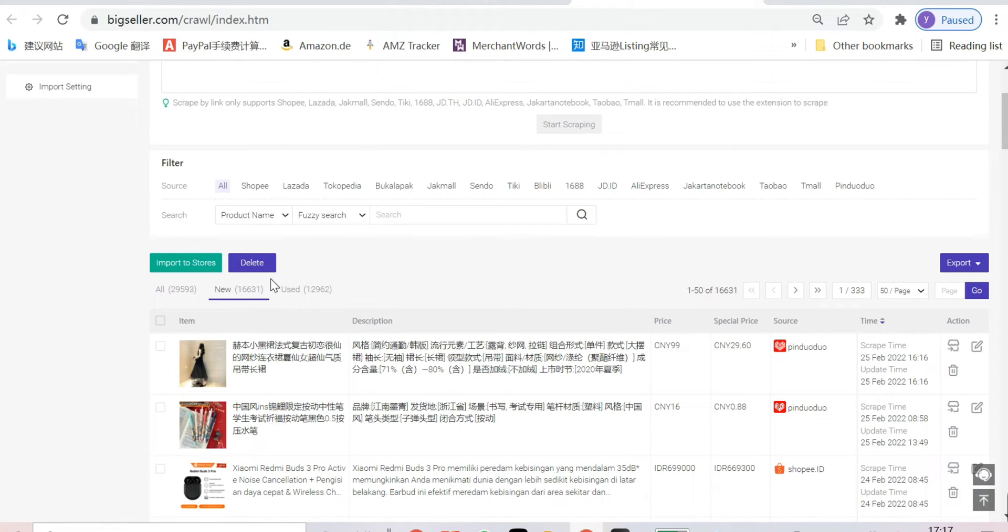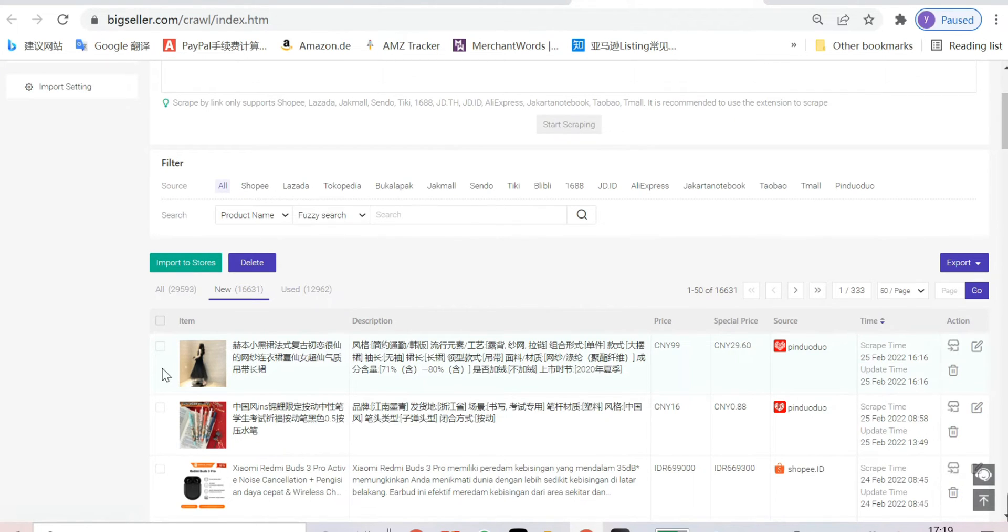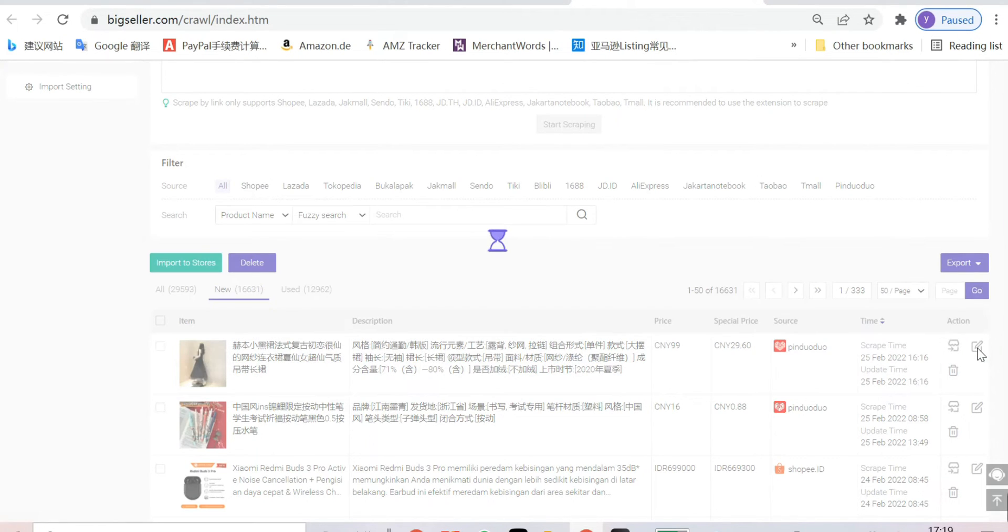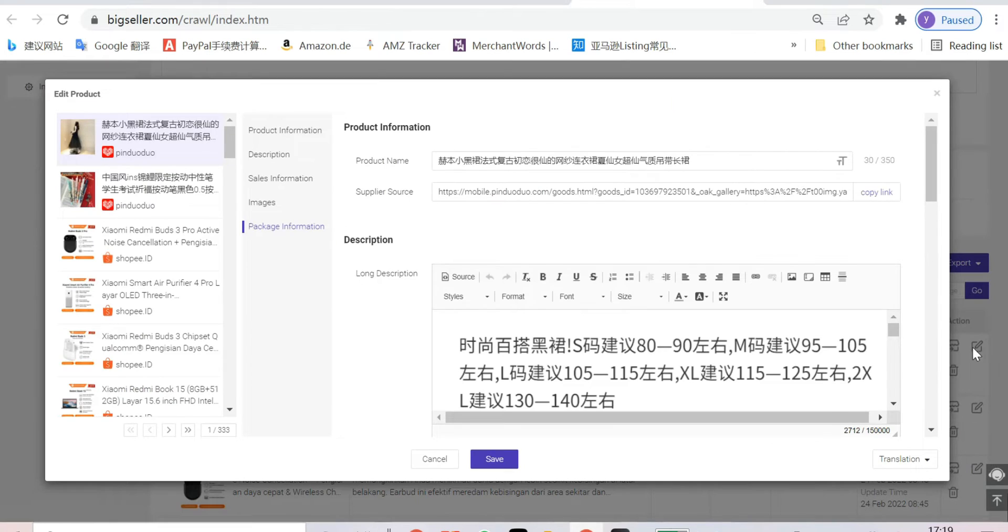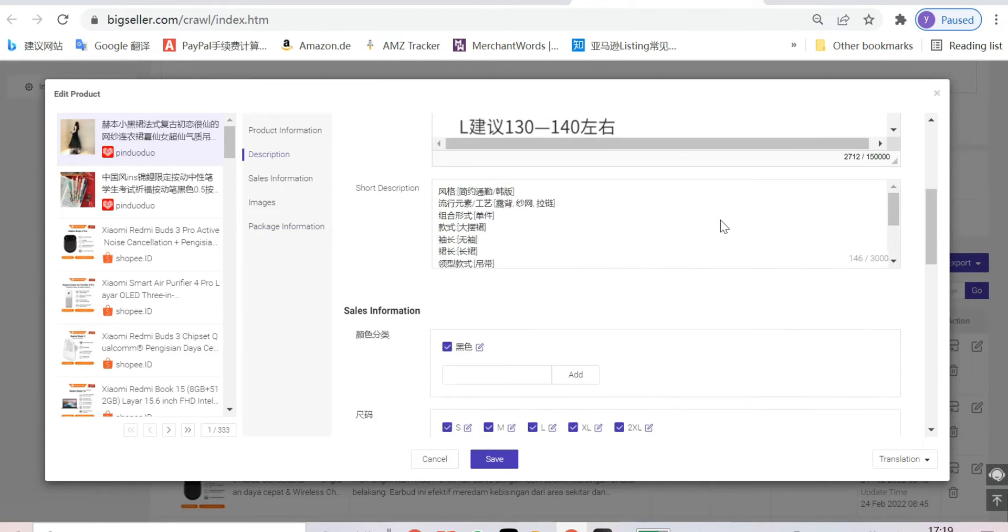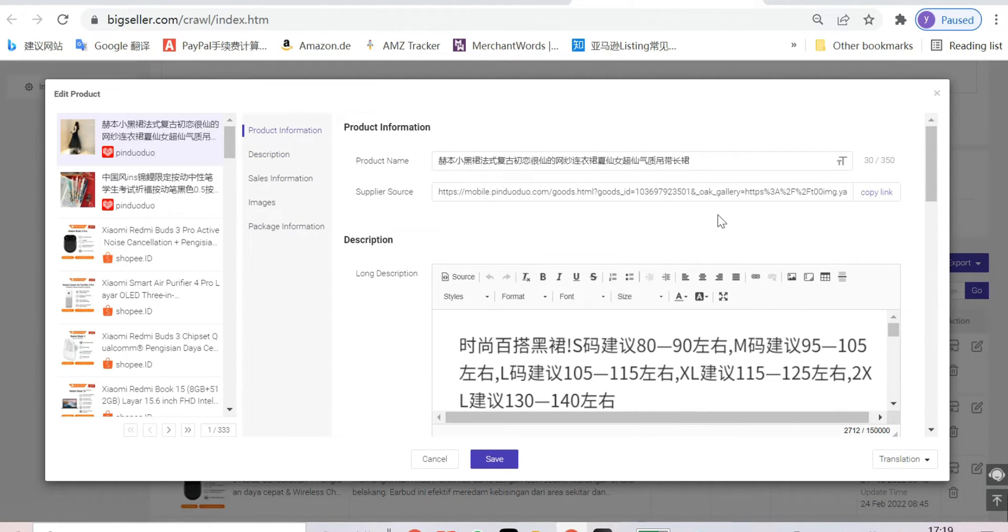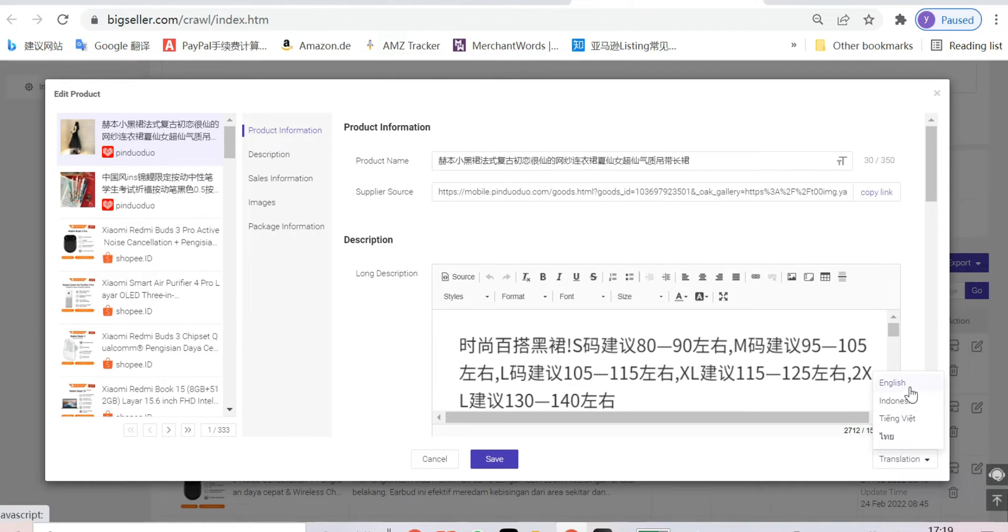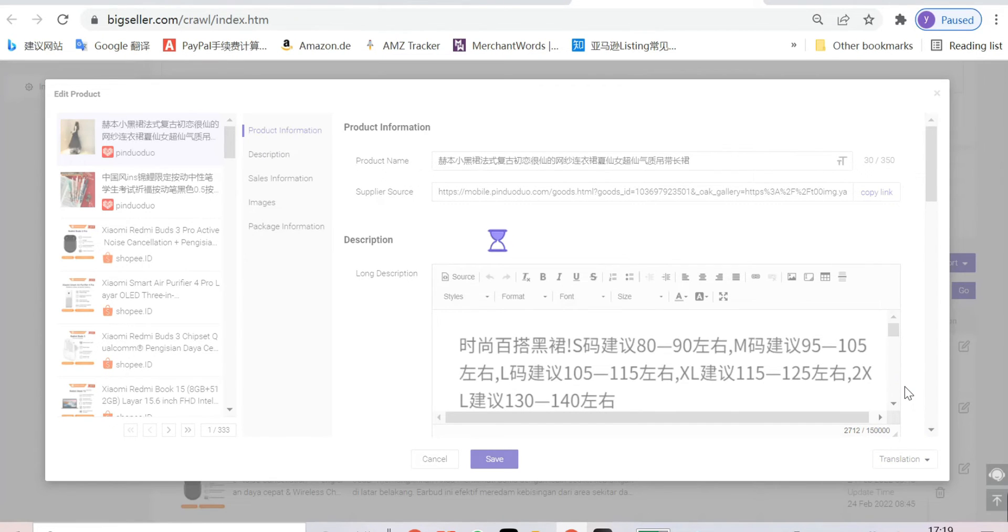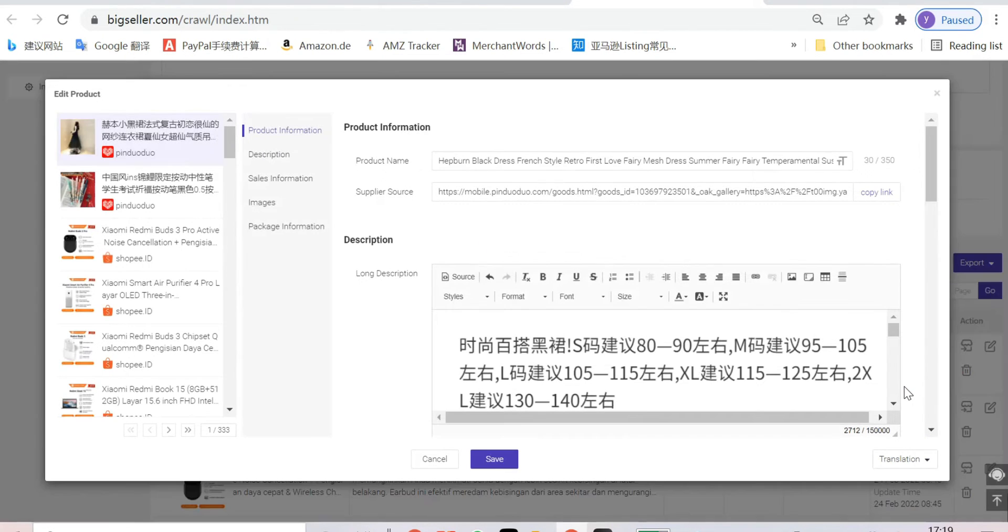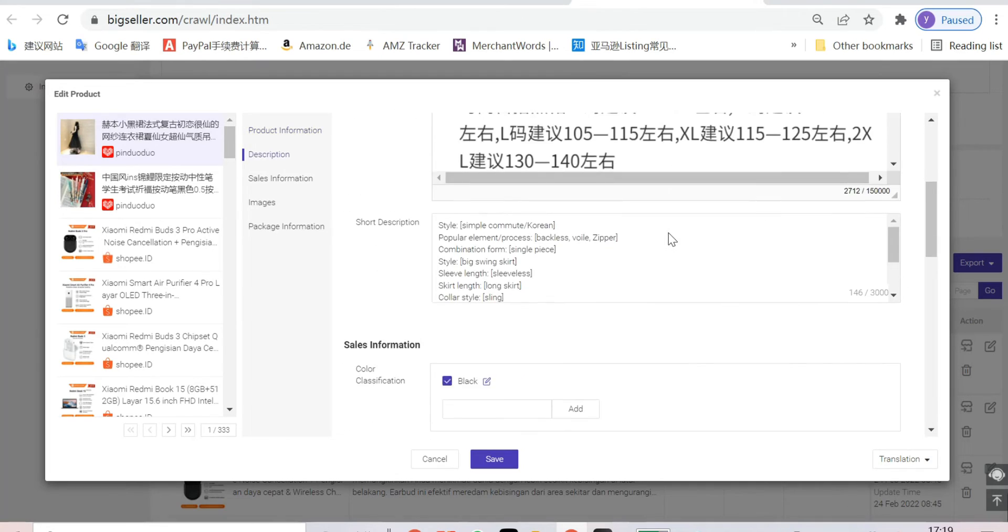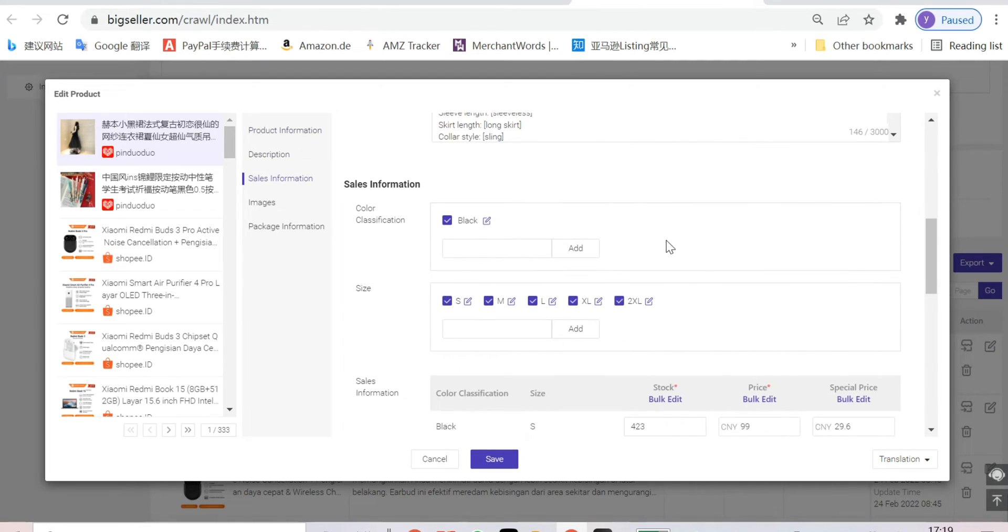You can find the product we just scraped. And if you want to translate its content, you can click edit button and click translation. You can see all the information is translated to English.